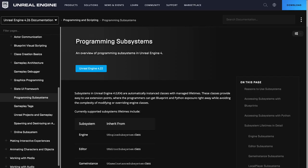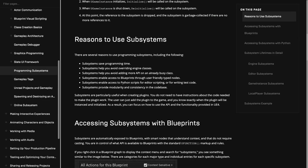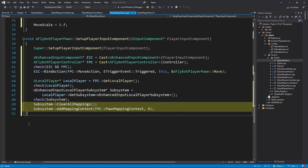Subsystems are a way to extend some of the core engine classes without having to override them through inheritance. In this case, the enhanced input plugin has created a subsystem attached to the local player. With this subsystem, we can finally add the mapping for our pawn mapping context that we created in our player controller. This is what binds the input keys from the player to our input actions.